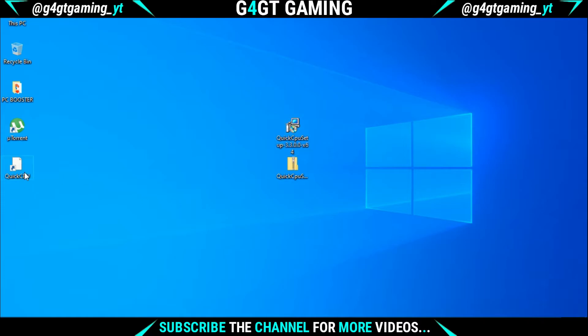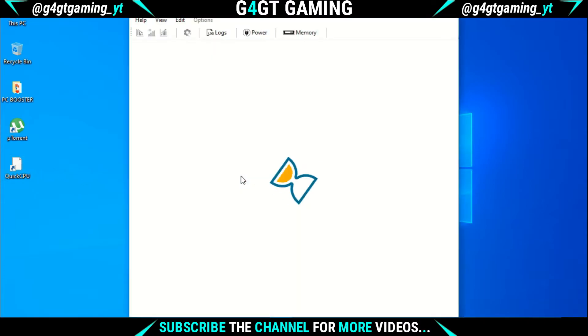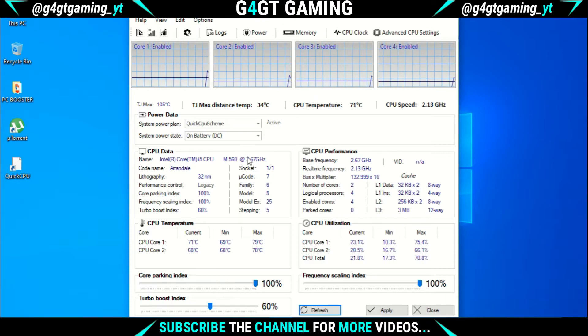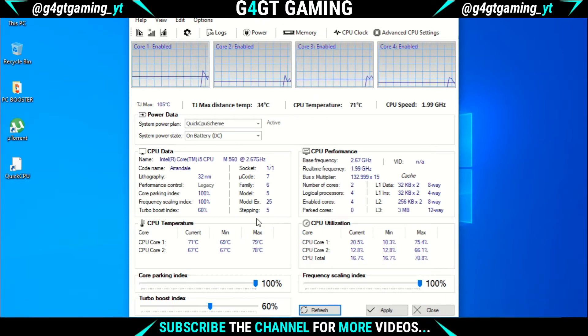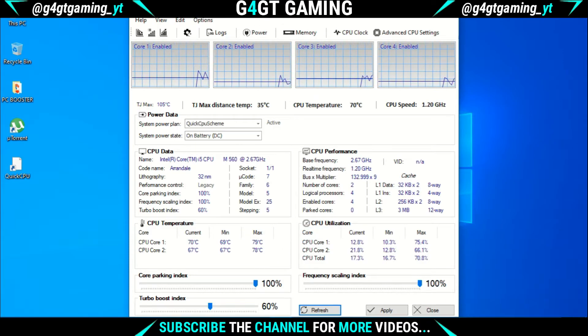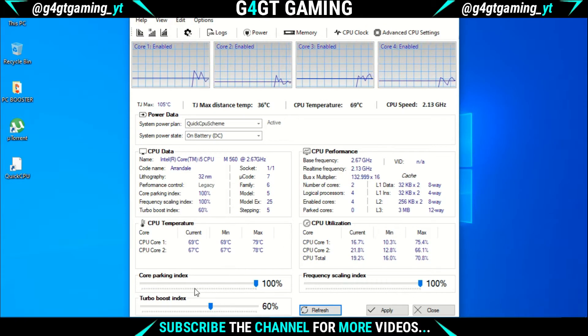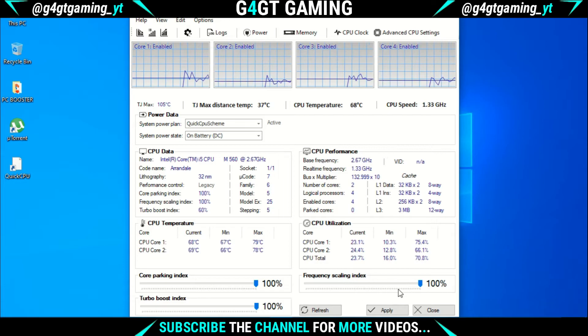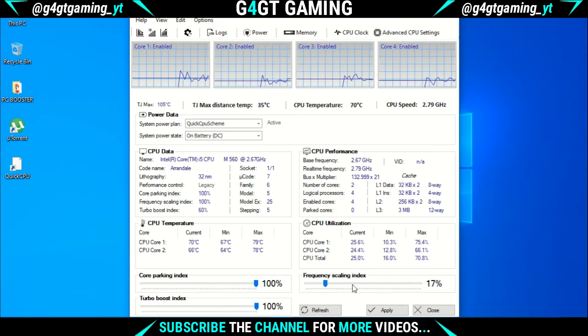A desktop icon will be created. Now start the software. This is the interface. Just set the core parking index and other settings to 100 and click on apply.